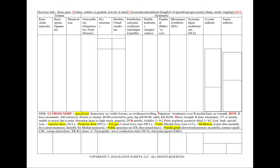For the duration, we want to know if your pain has been constant since it started, or if it's more intermittent. If that's the case, we'd like to note the frequency — that is, how long does an episode last, and how many episodes have you been having per day or per week.